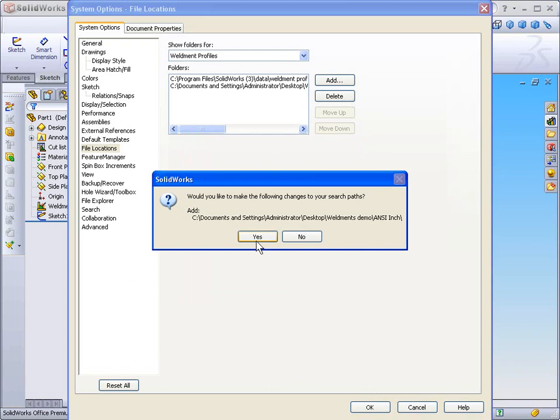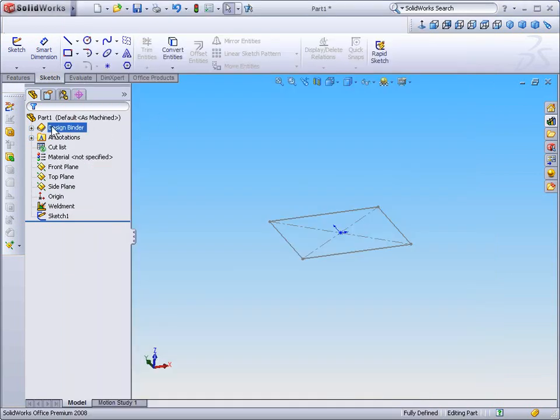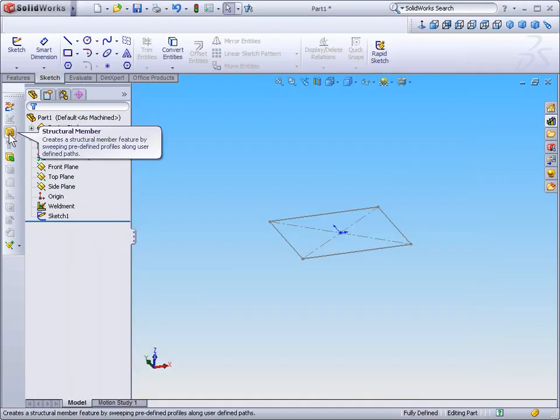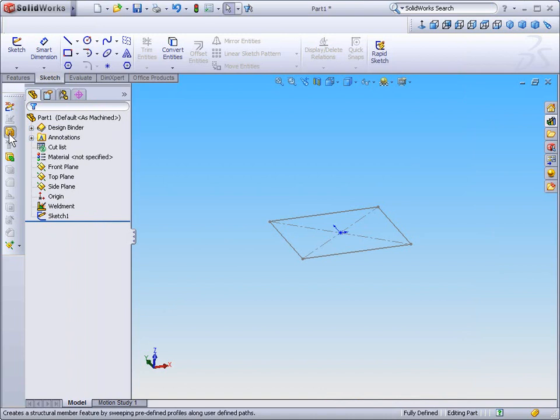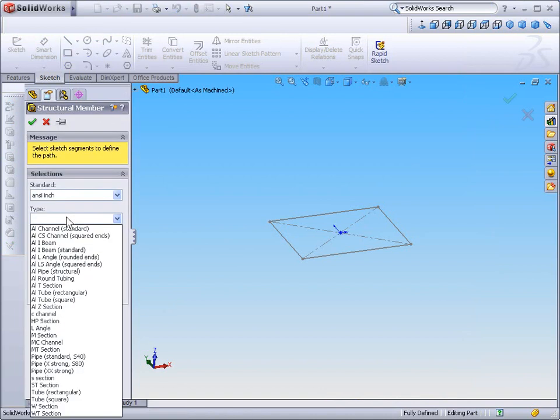SOLIDWORKS is going to ask you if you'd like to add this new folder to the search paths. I would suggest selecting Yes. Now you can see when we select the Structural Members icon and select ANSI-inch.